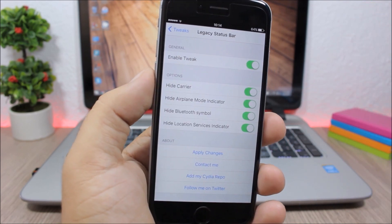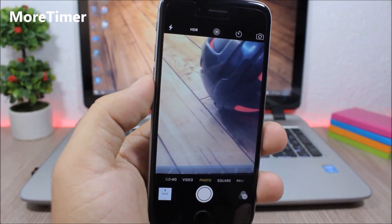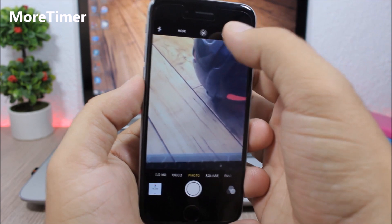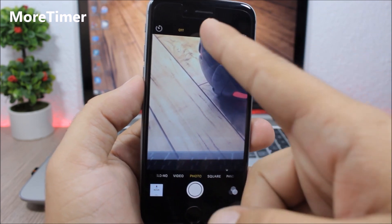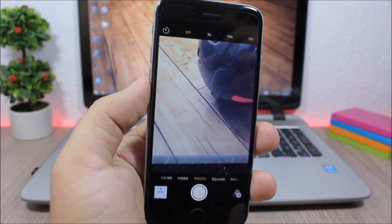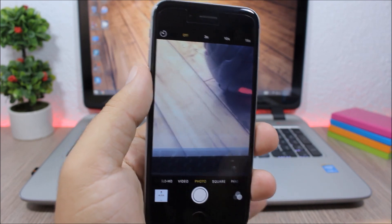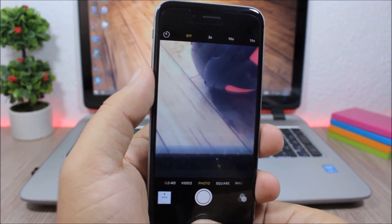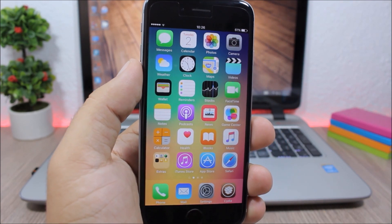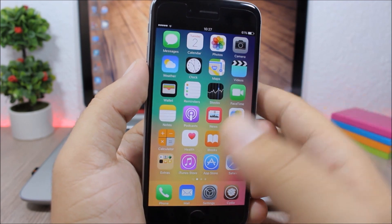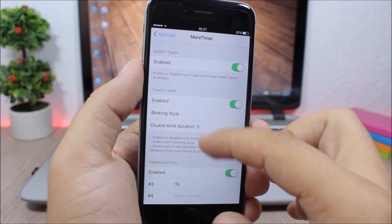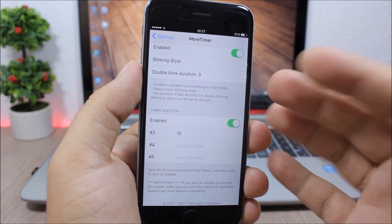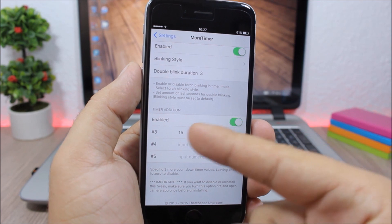More Timer: You can see here on the camera app I have 3 seconds, 10, and also 15. So that's what this tweak does - it allows you to add more timers to the camera app on your device. You go to the settings of this tweak, go here to timer addition, enable it, and then enter up to three additional timers.